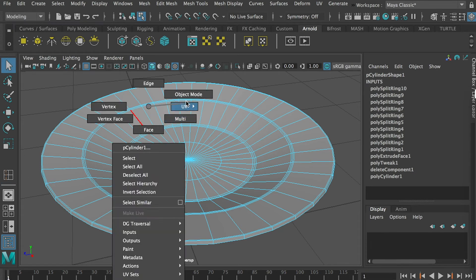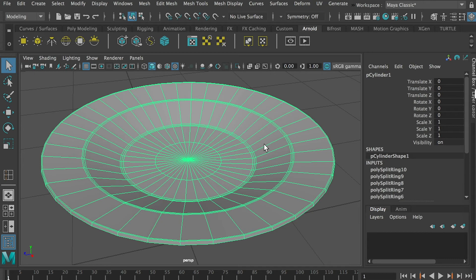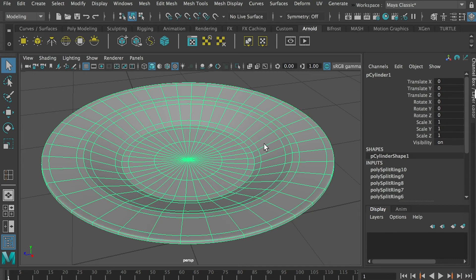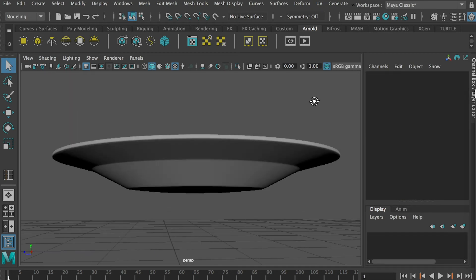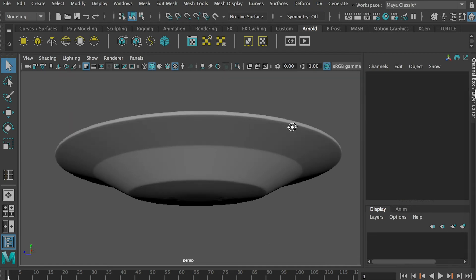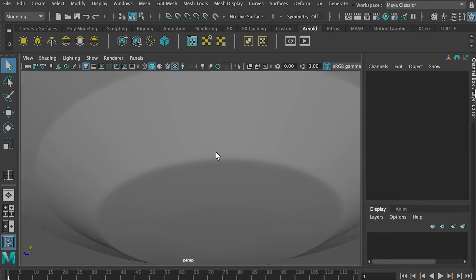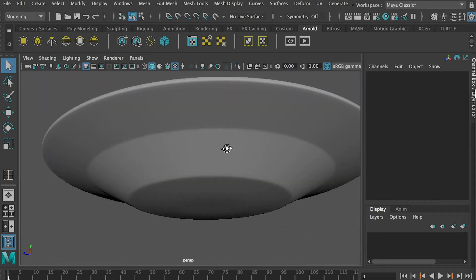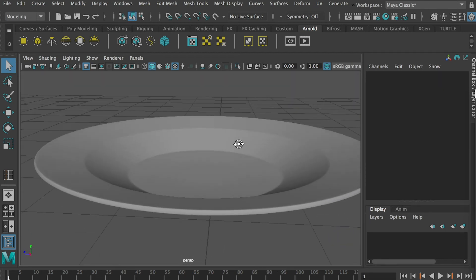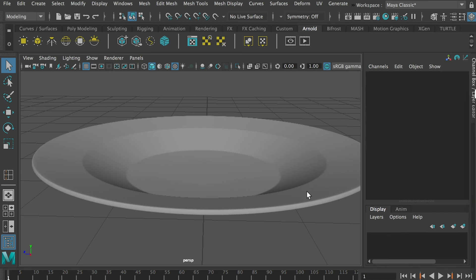So now go back to object mode and press 3. And you'll see, now in the smooth mode, we'll still have this sharp angle here, sharp corner here, sharp corner here.